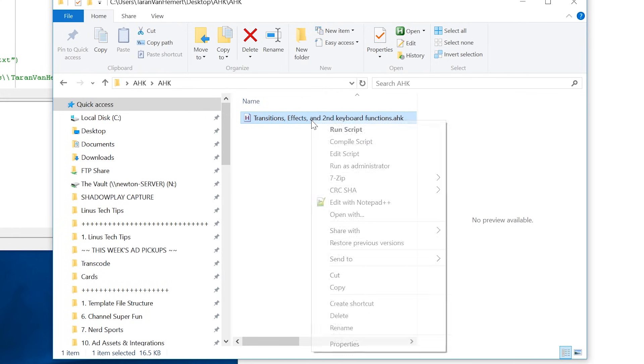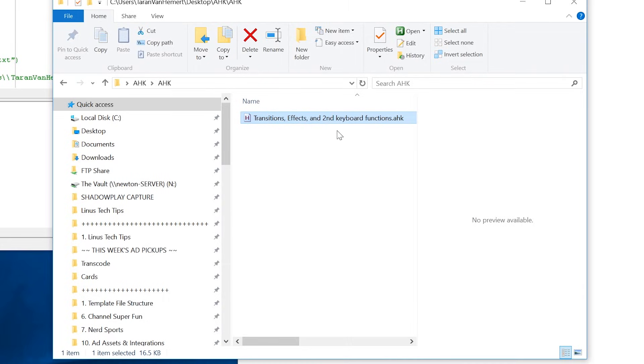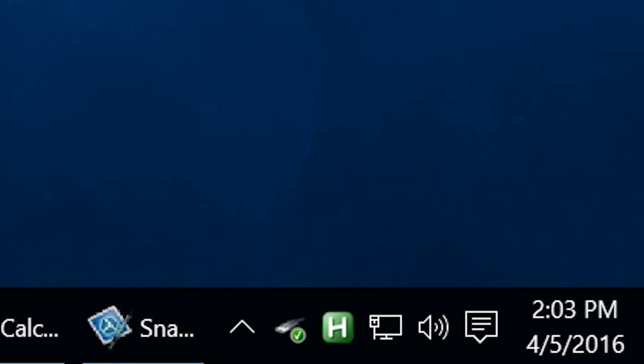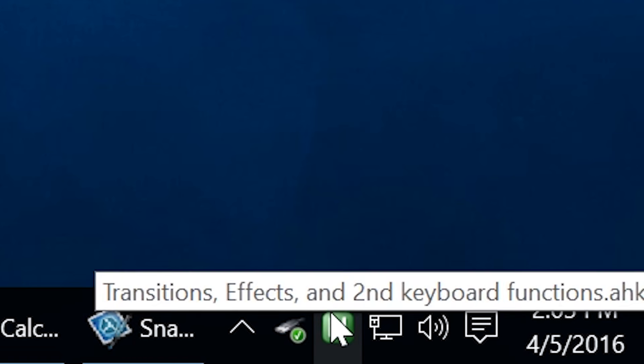Download my AutoHotKey script, or write your own, and double click on it to get it running. An icon for that script will now appear on the taskbar.